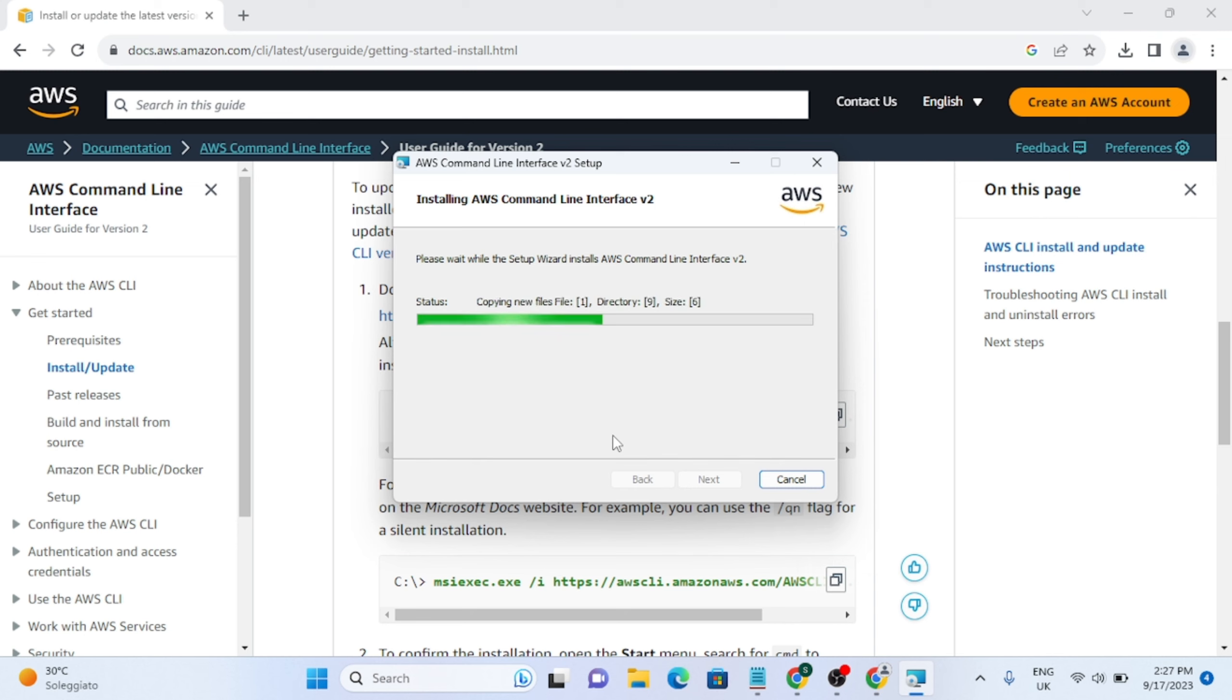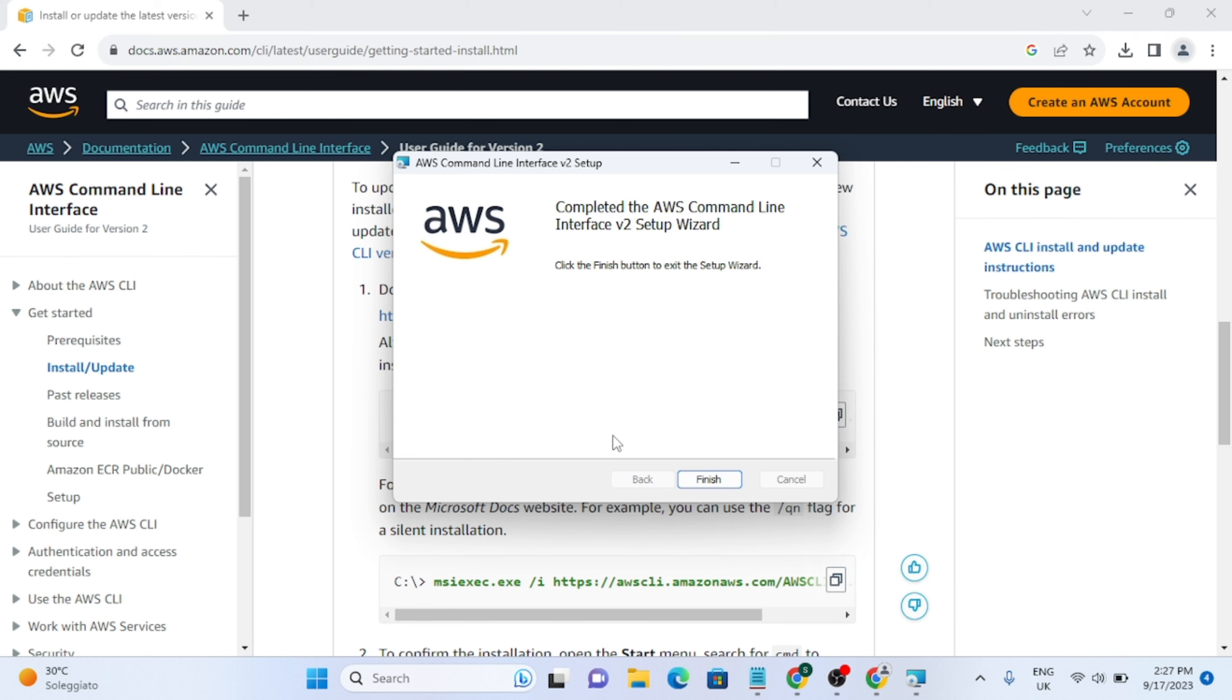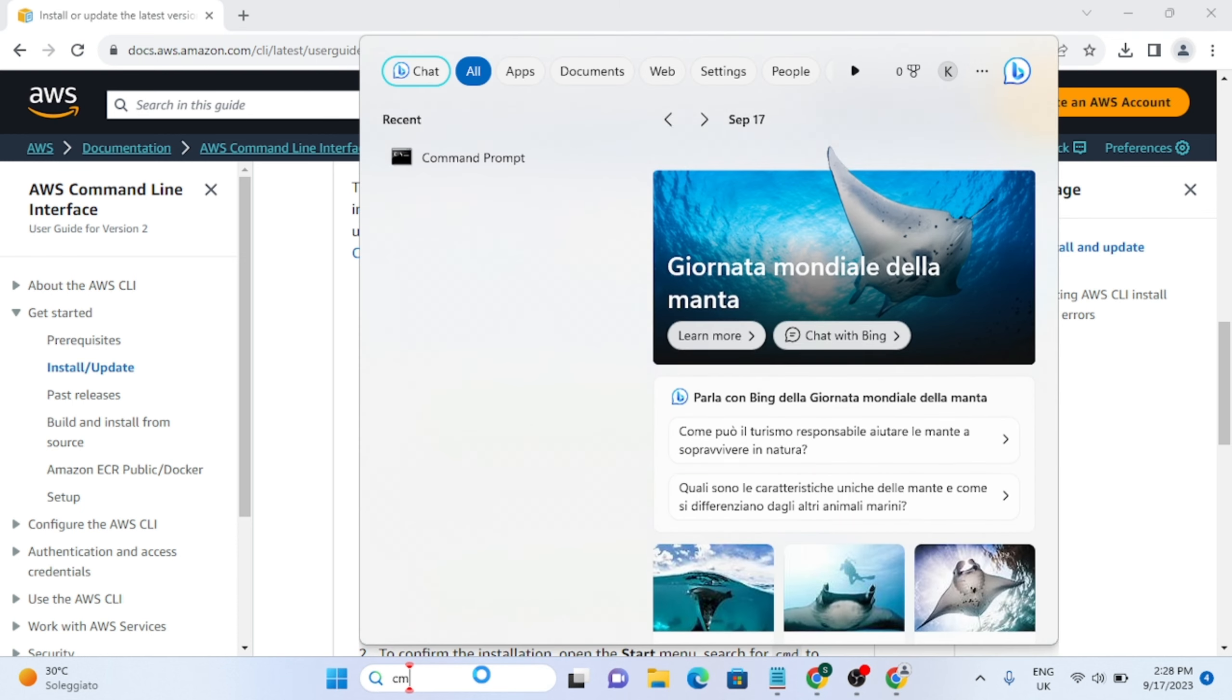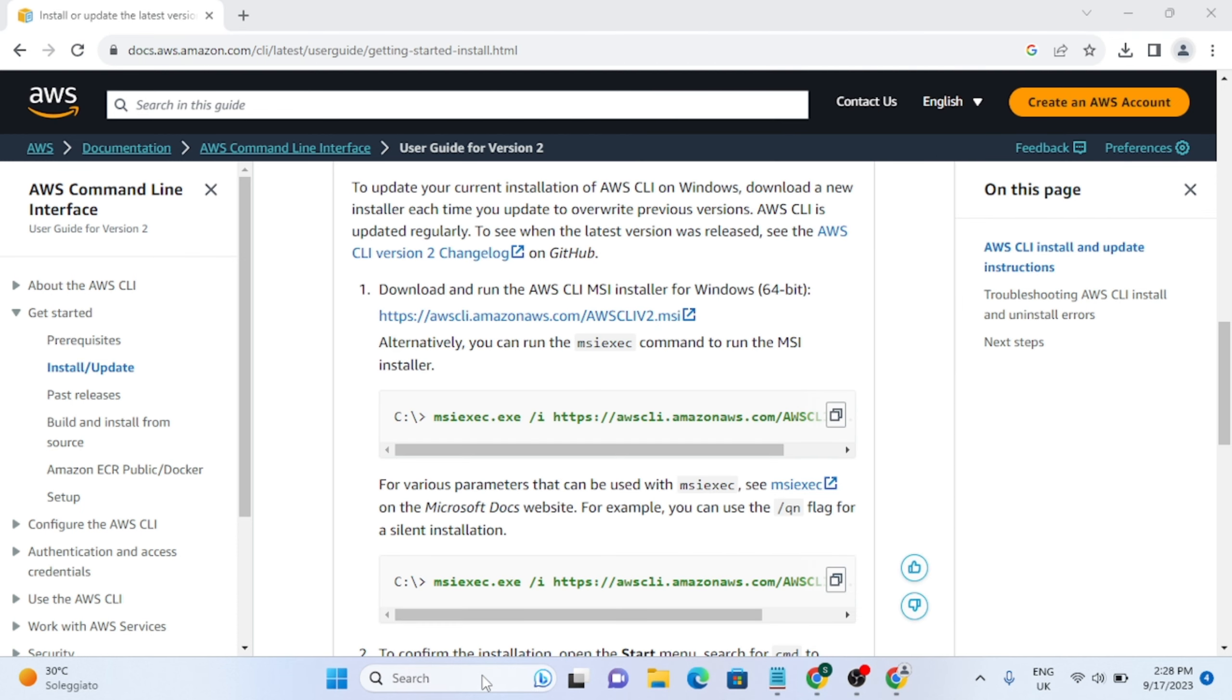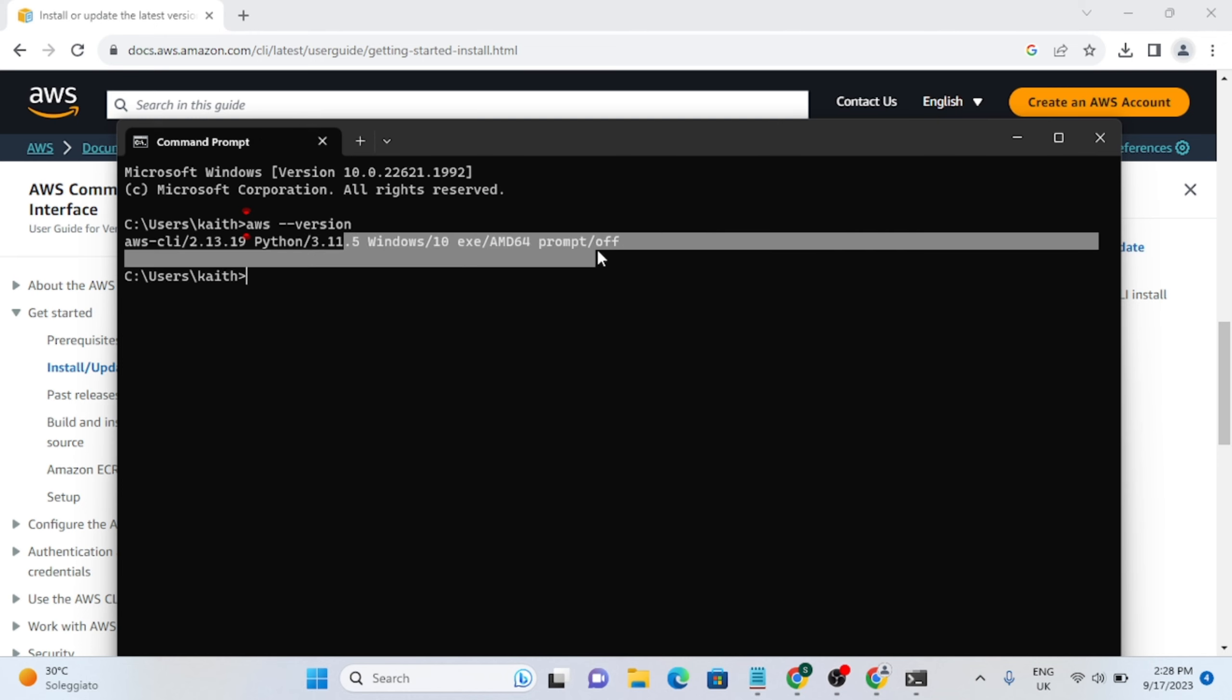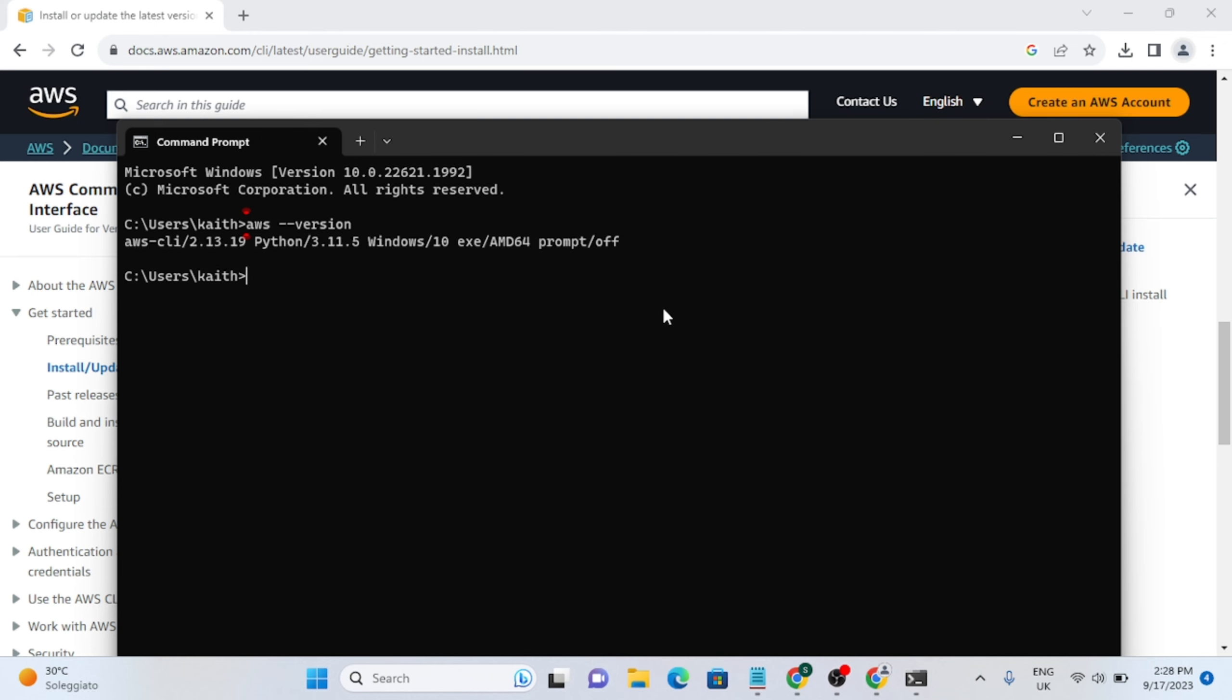Here you can see that it is properly installed. Now we are going to open the command prompt again, and here you just need to write a command: AWS dash dash version. Then you will see something like this. If the response is like this, it means everything is properly installed.